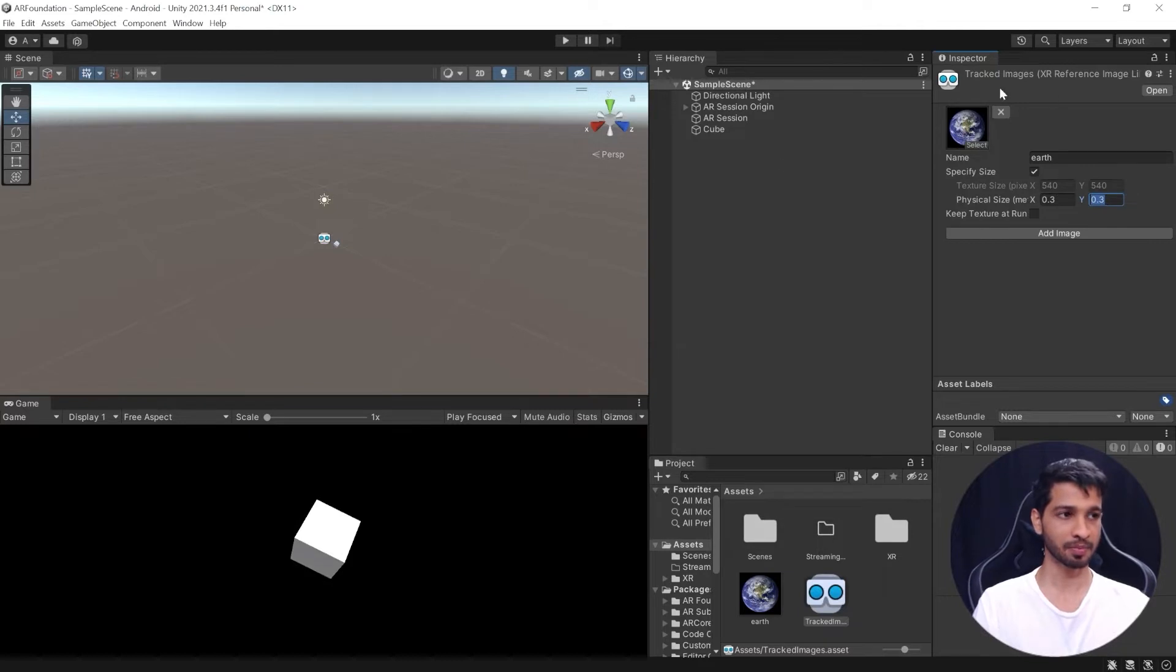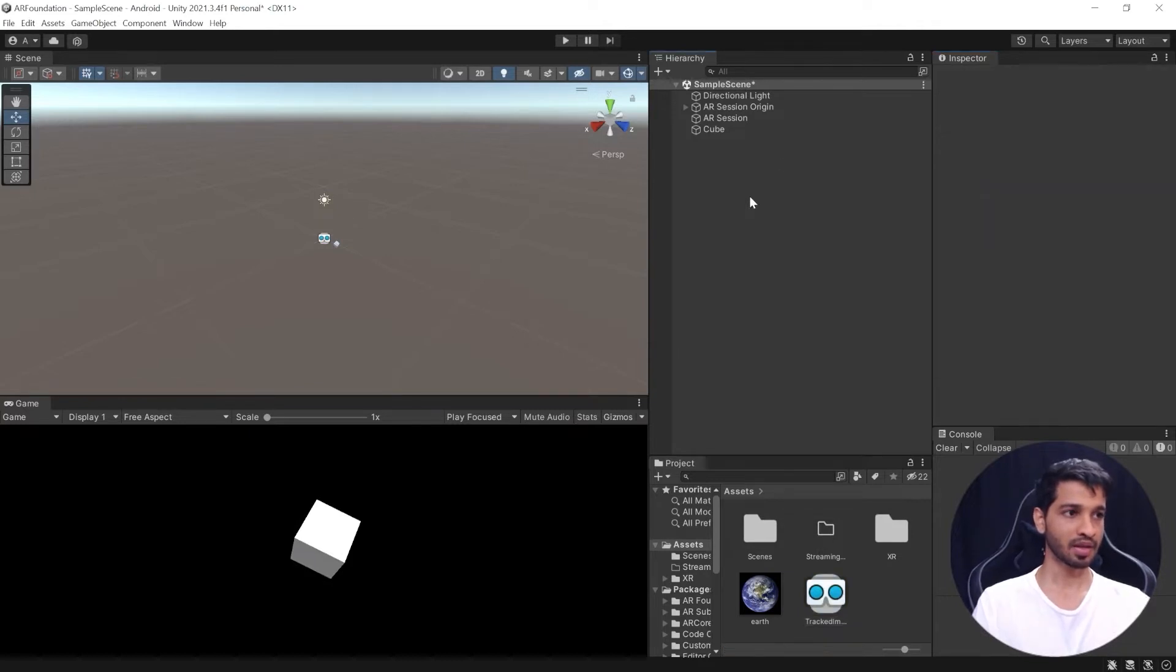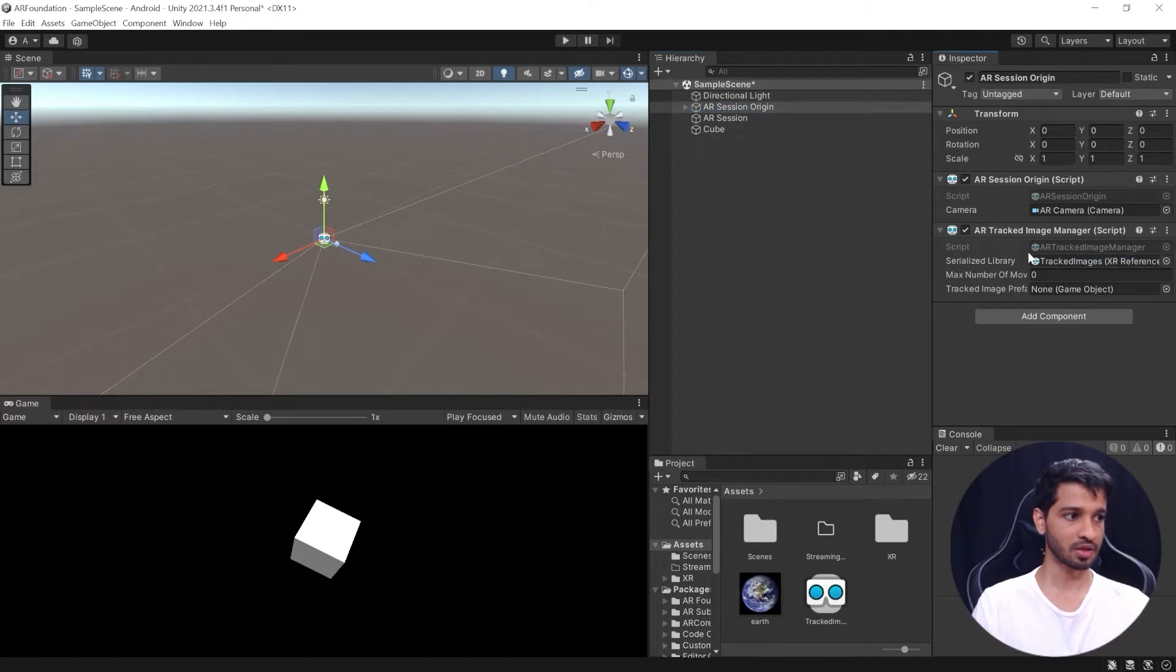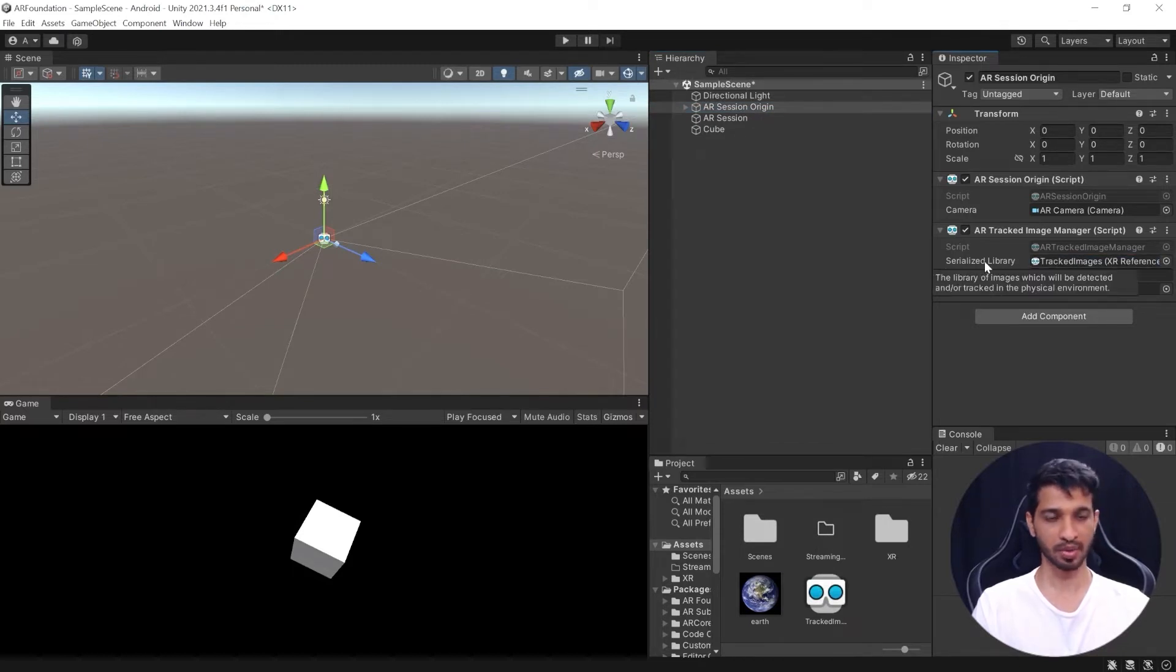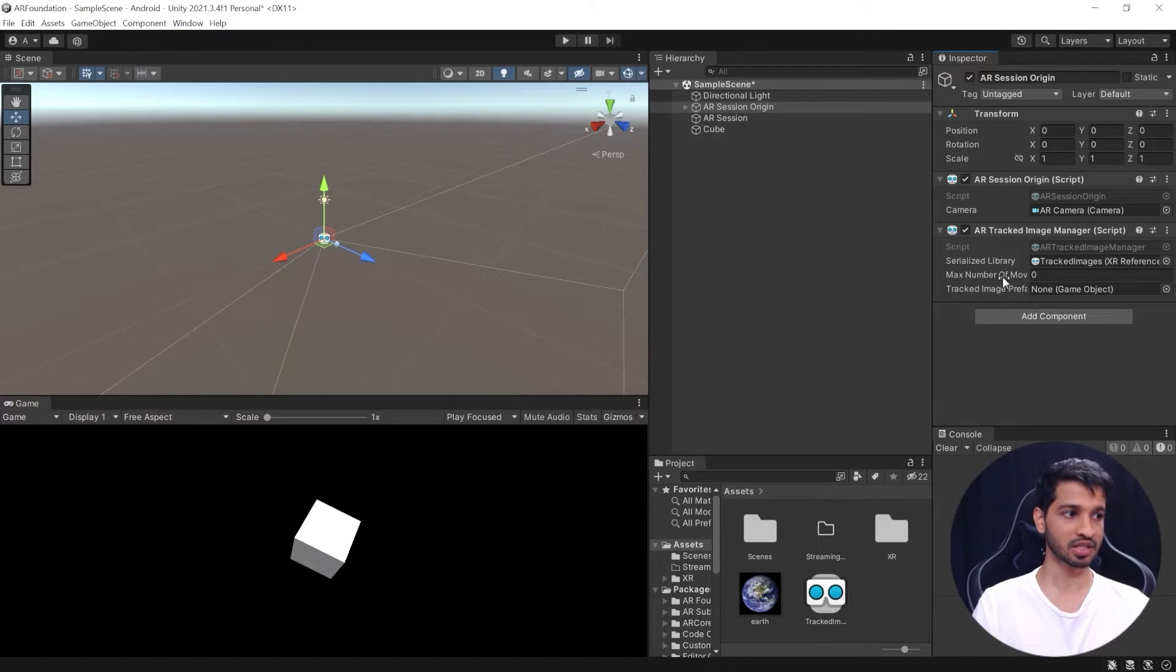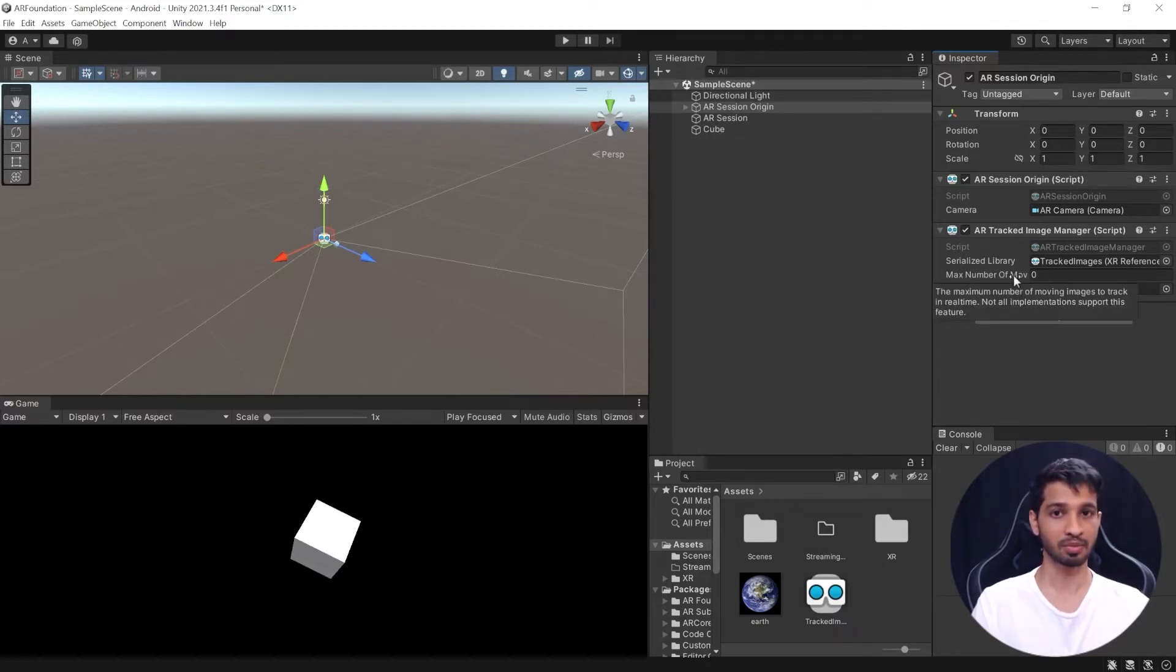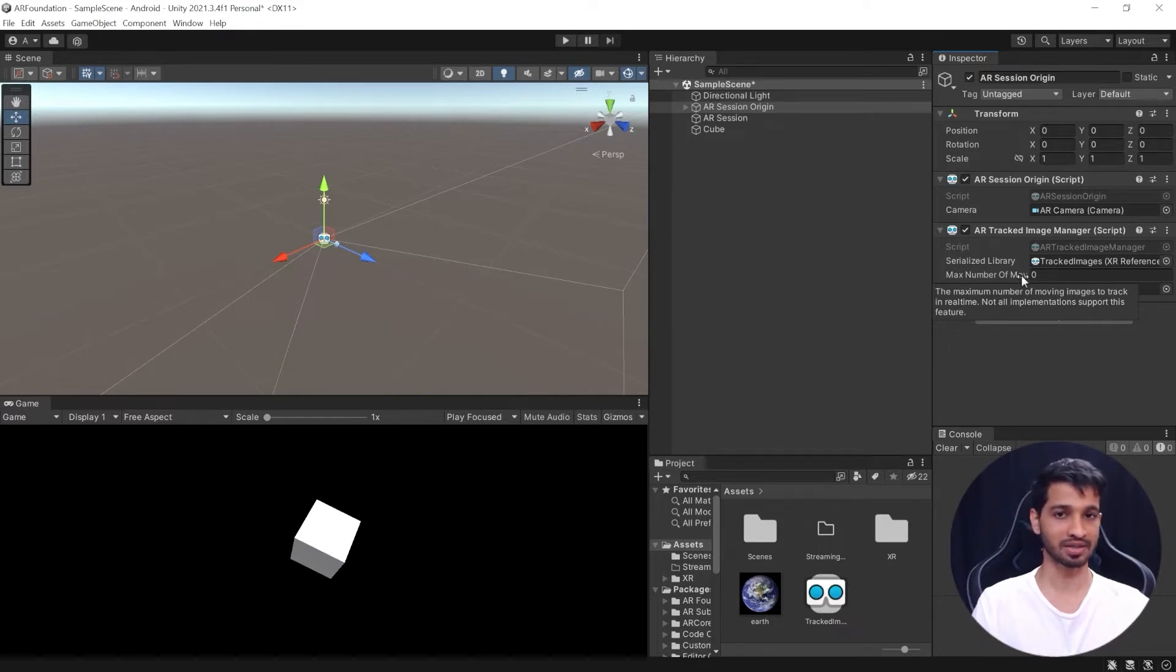Then you can select AR Session Origin and drag and drop this in here. So we have initialized the first parameter. Now the second one is max number of moving images. We're going to keep this project really simple, we're not going to have any moving images as such, so we'll keep it at zero.